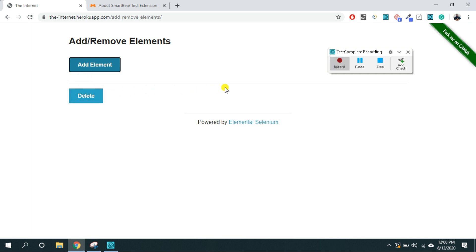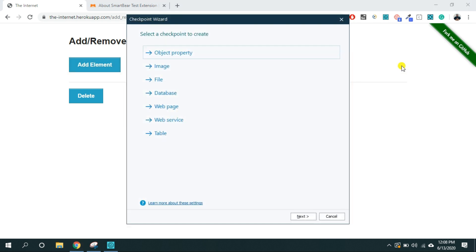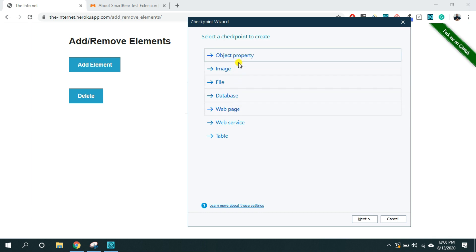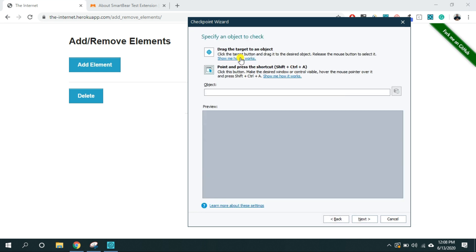Now I want to assert that delete button appeared on the screen. For that I'm going to click on add check button. It will open this window checkpoint wizard and here I have to select this object property. Most of the time you are going to work with the object property. We will see the further properties in the next video. Click on the object property.